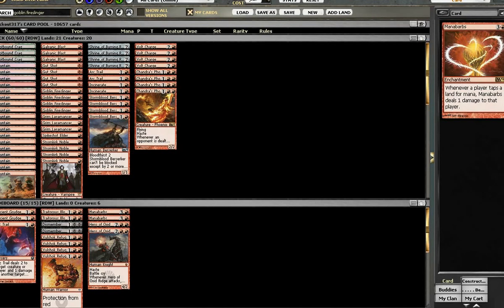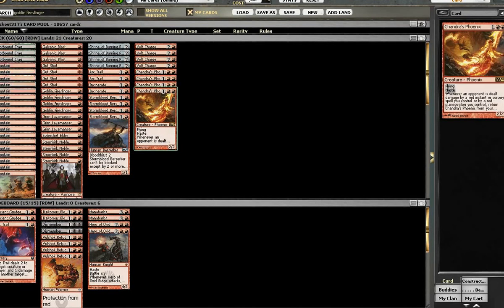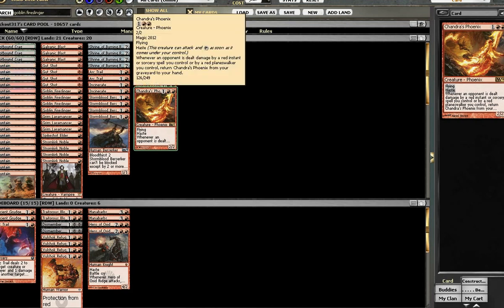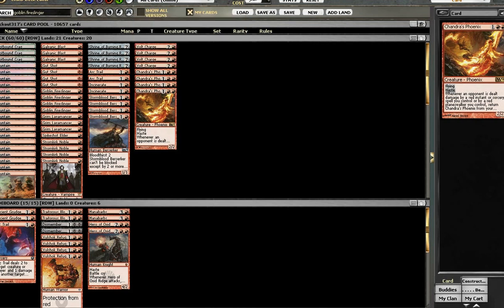Hey guys, this is the MTG Noob bringing you my list.